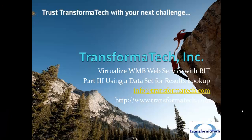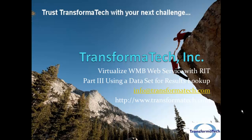Thank you for viewing this video tutorial on how to virtualize a WebSphere Message Broker web service with Rational Integration Tester. This is part three using a data set for results lookup. Be sure to check out our other videos on Rational Integration Tester and WebSphere Message Broker from TransformaTech Inc.